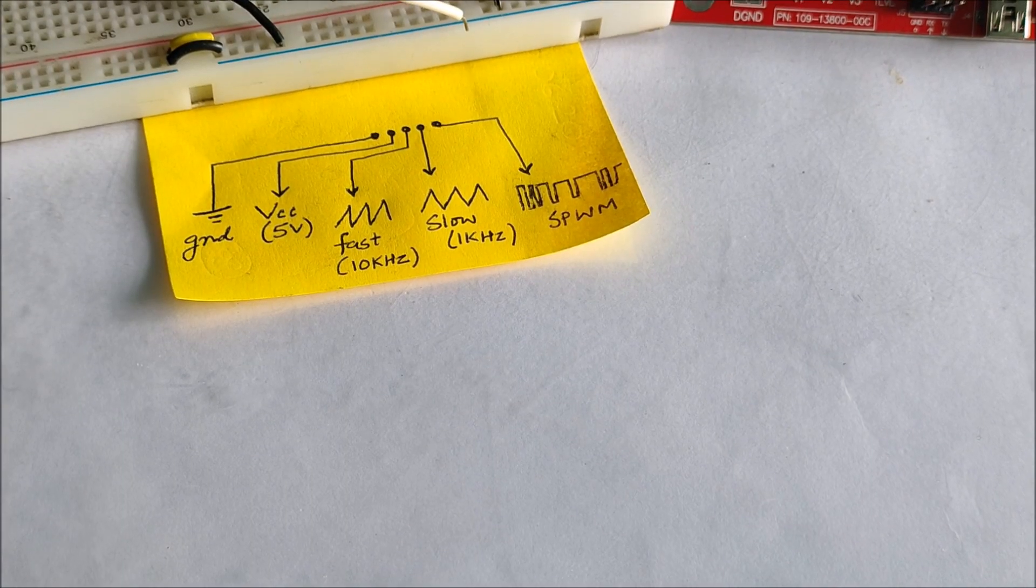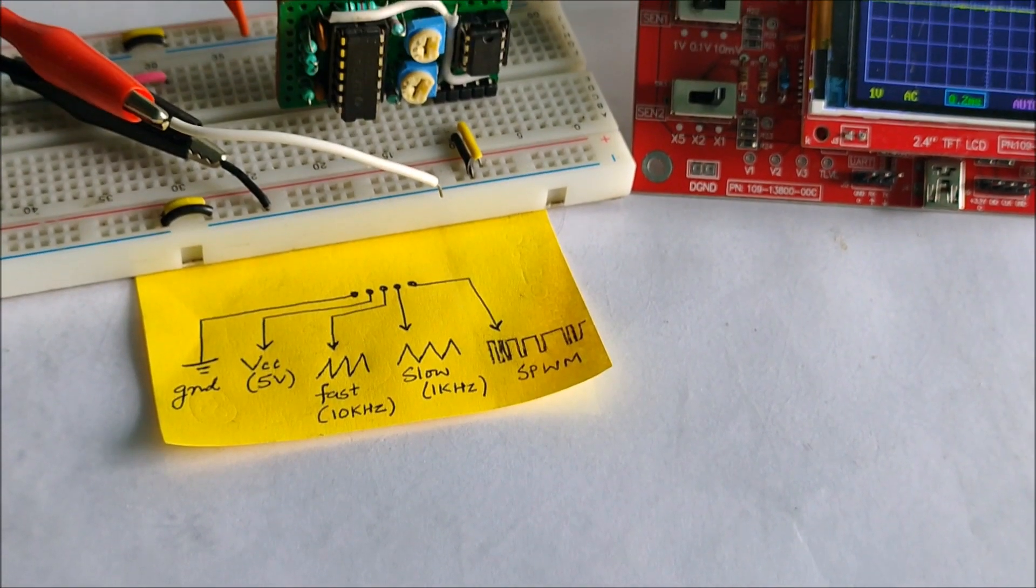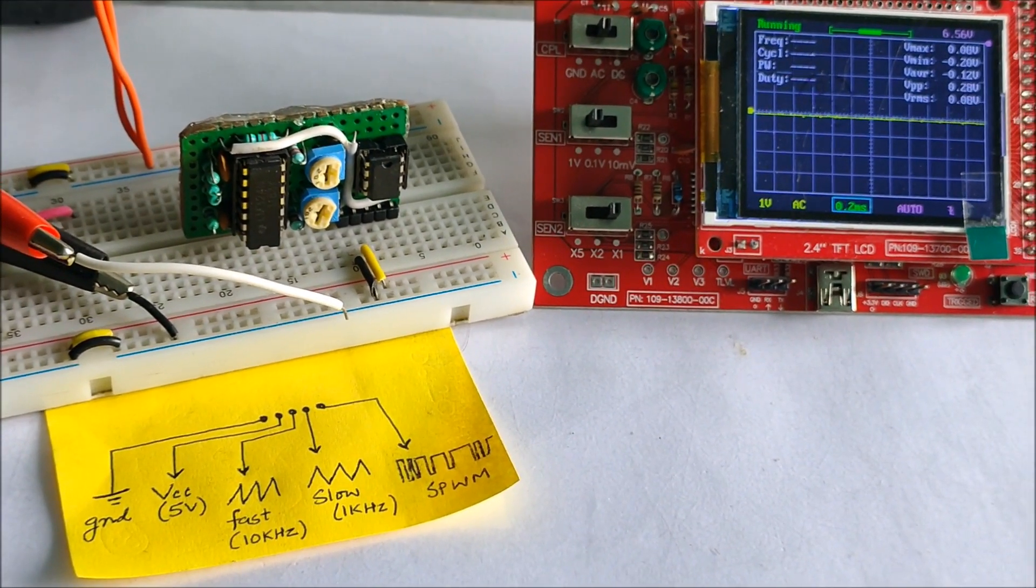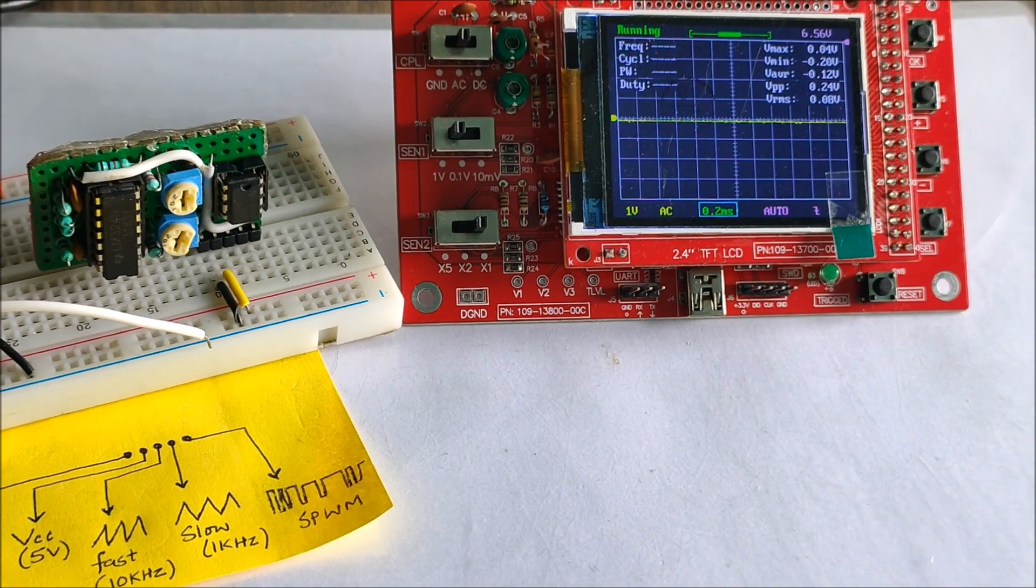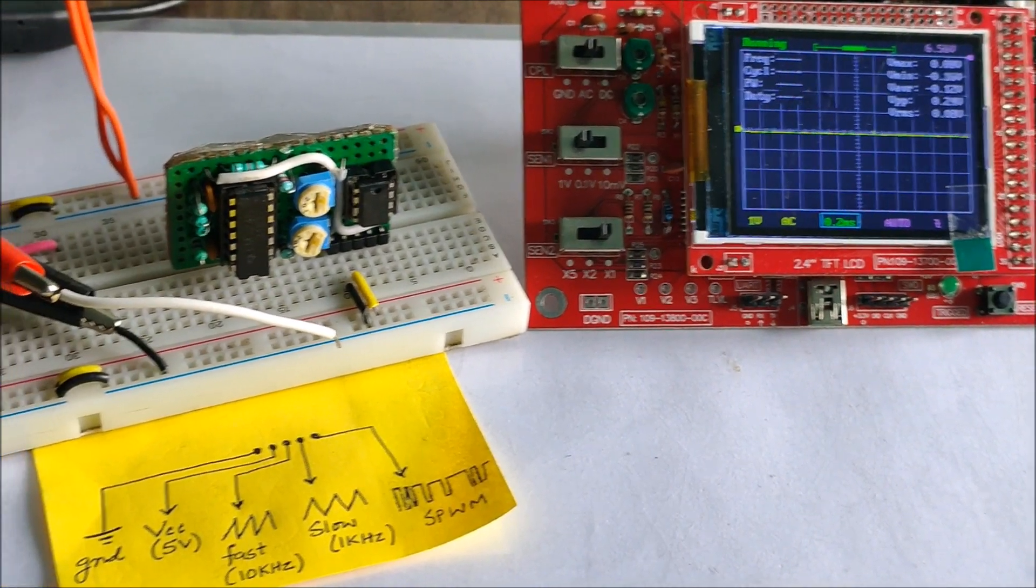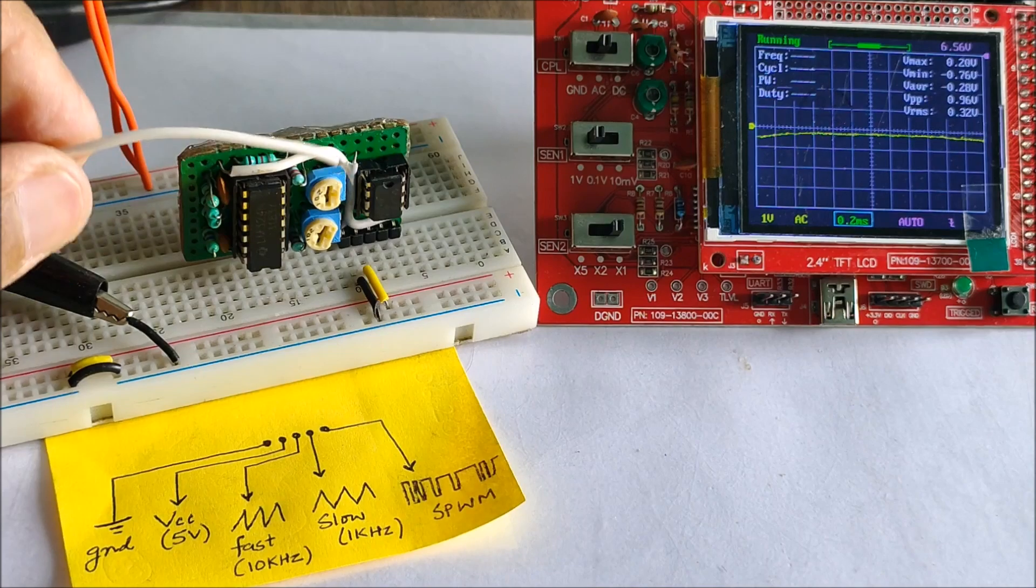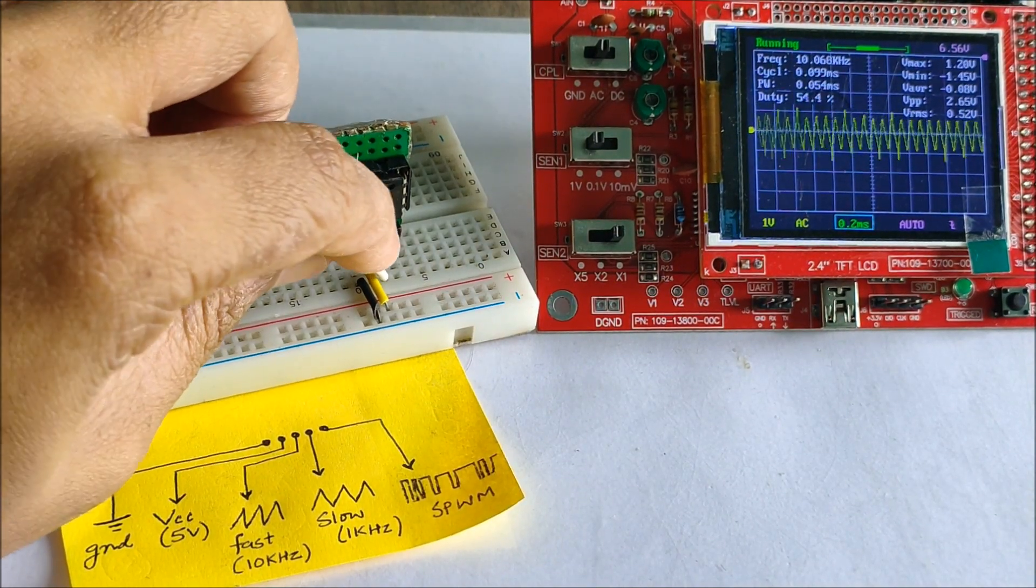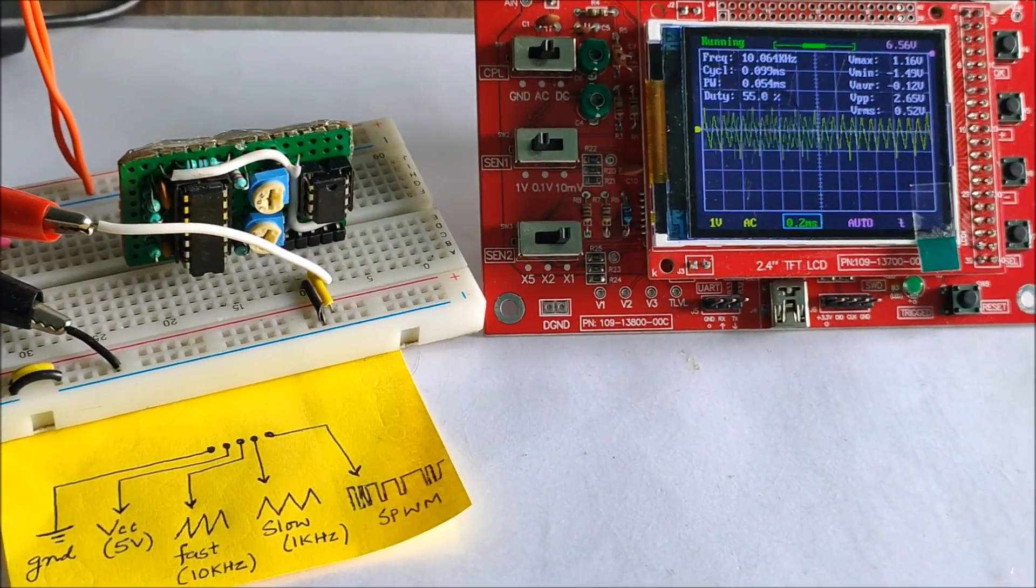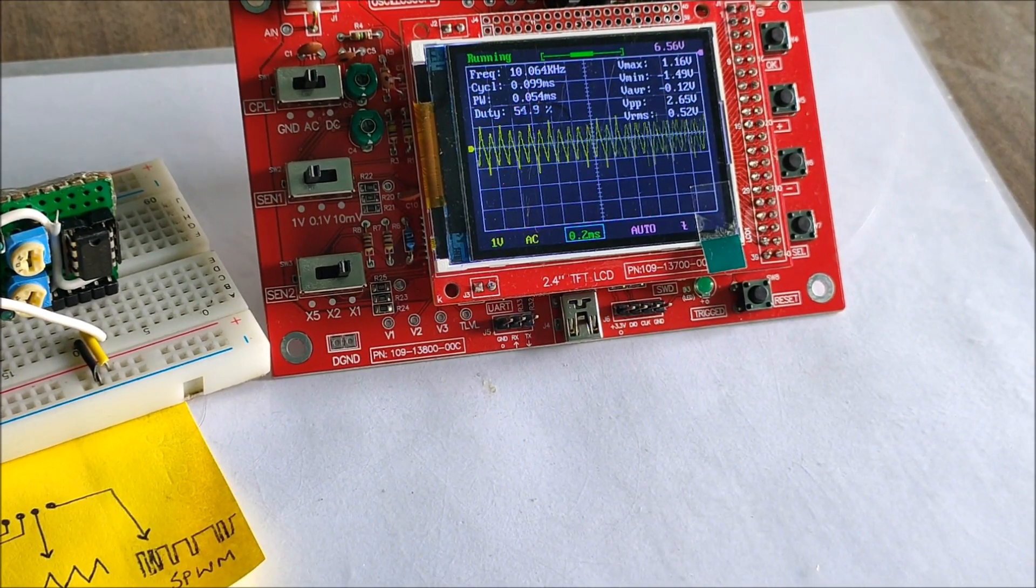As you can see, our final setup is complete. I have powered the SPWM module and also connected an oscilloscope to observe the signals. Let us attach the probe of the oscilloscope to the fast triangular wave. As you can see, we have a rough triangular wave of frequency of near about 10 kHz.